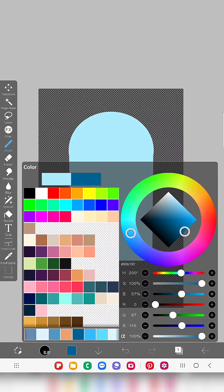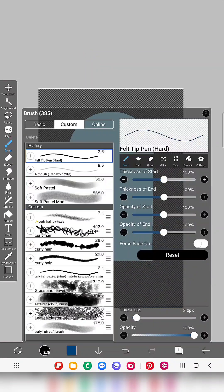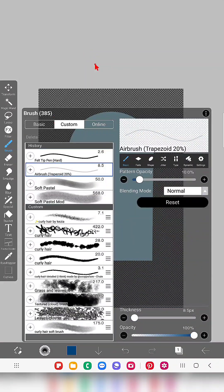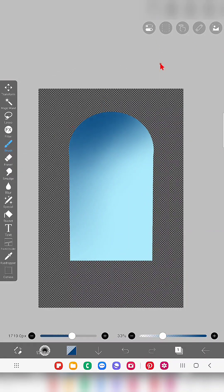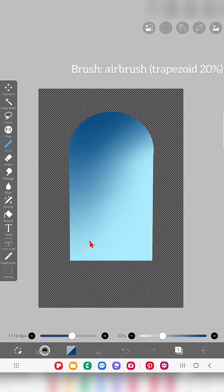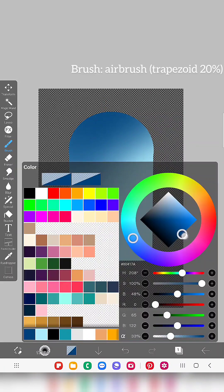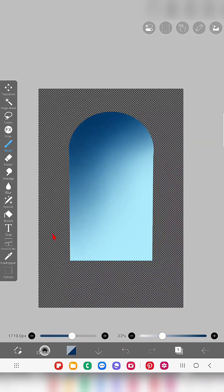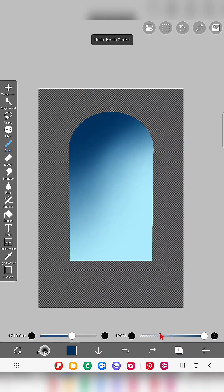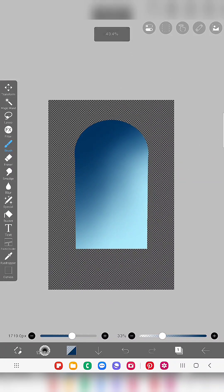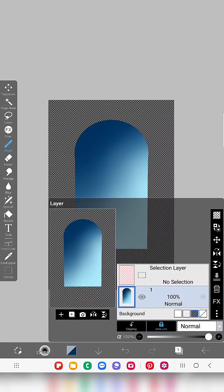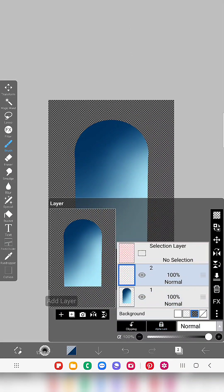I'm going to add some mild gradient shading. I didn't add a separate layer for the shading — instead I'm just adding the shade on the same layer itself.